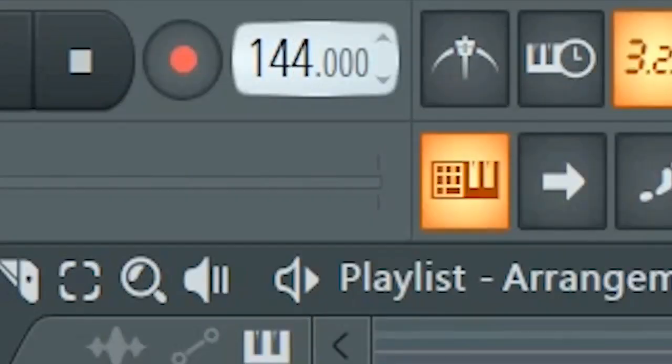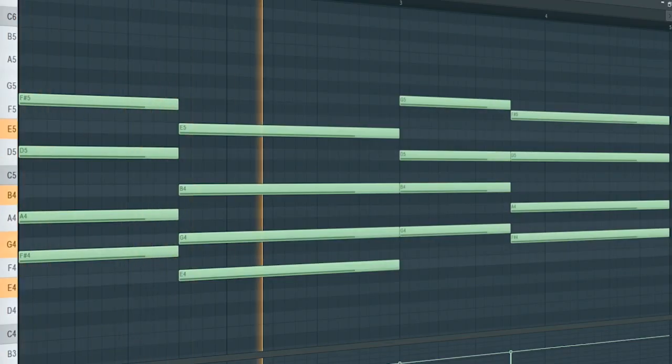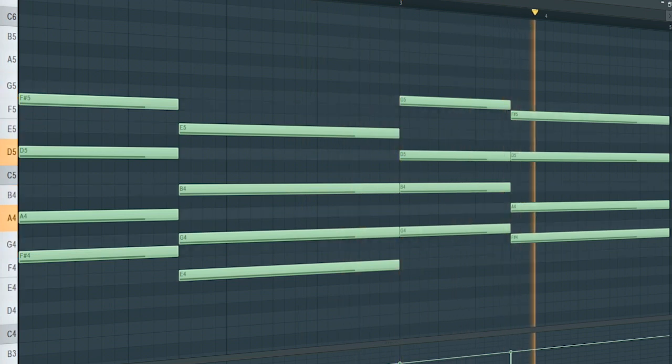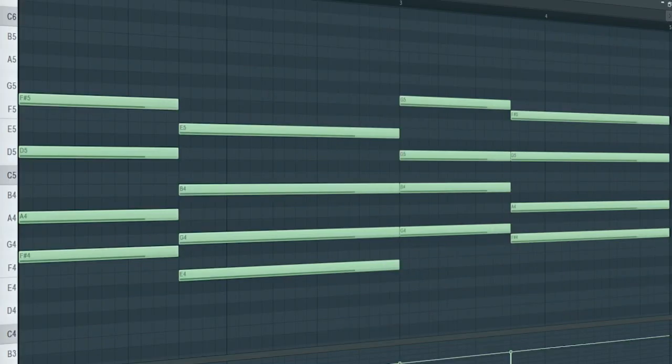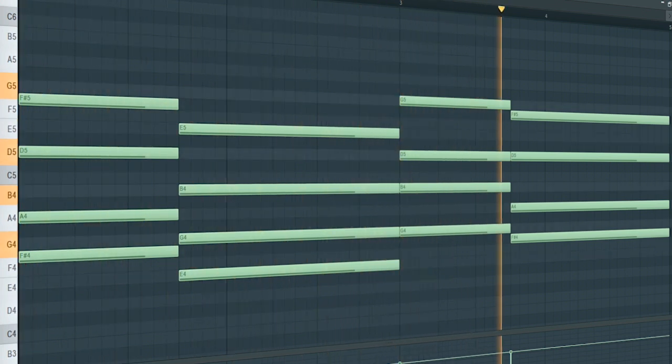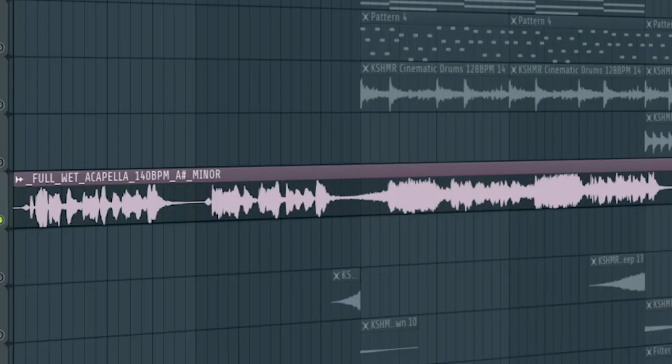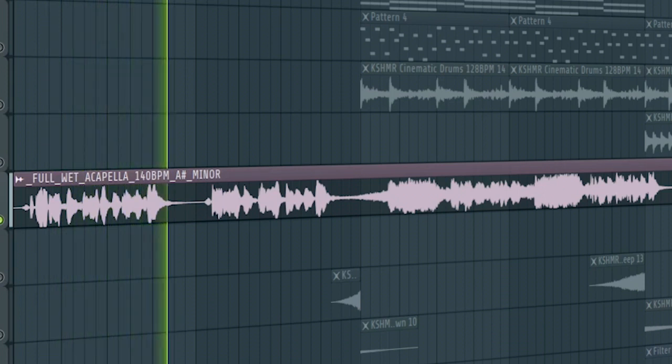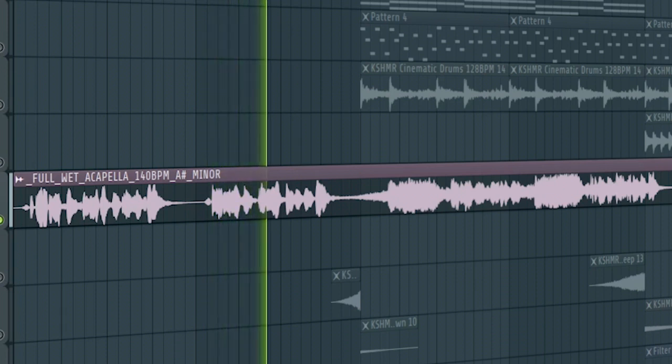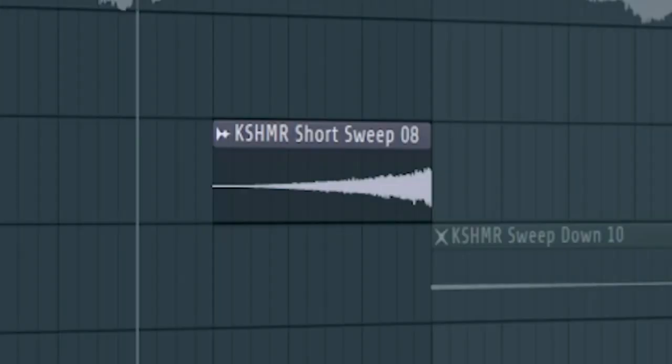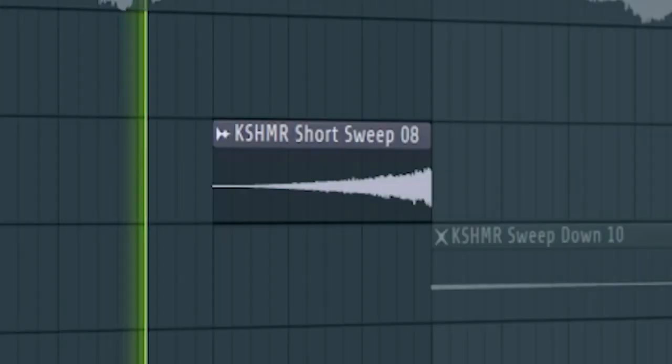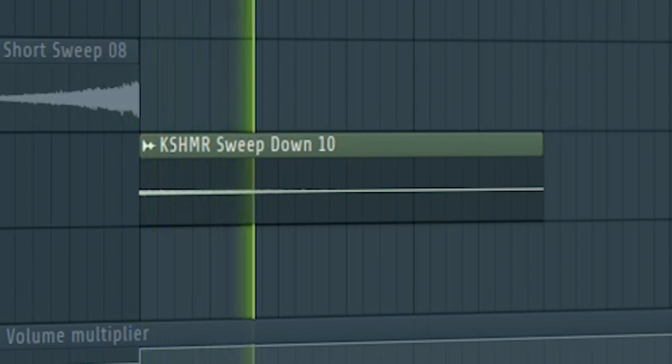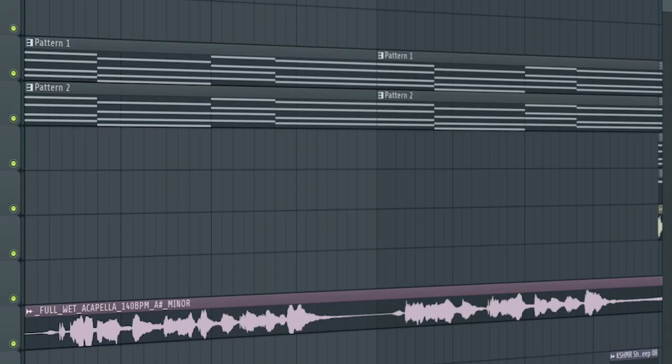Set the tempo to 140 BPM and add an emotional piano like this. Add a guitar. Add a vocal. Add some risers and down filters. And here's how our intro sounds like.